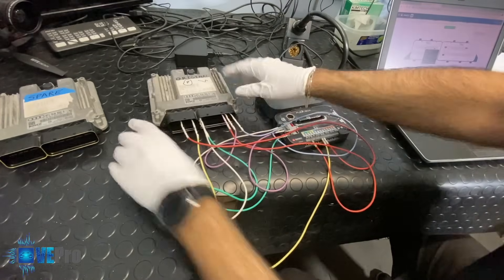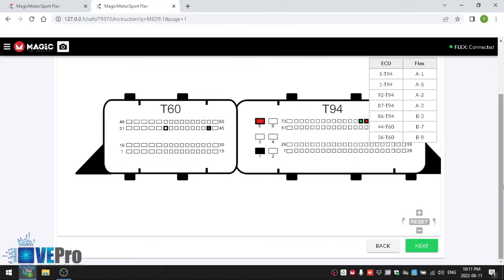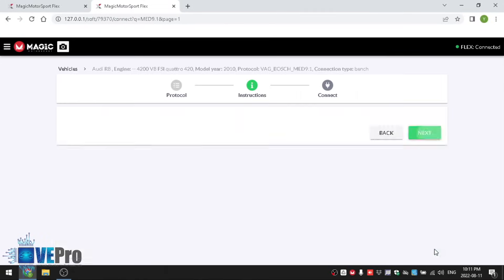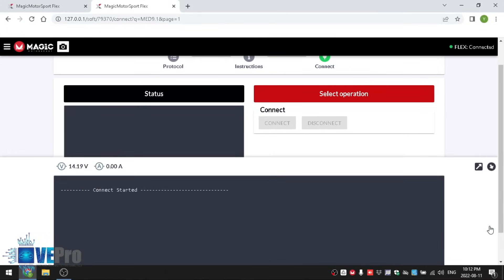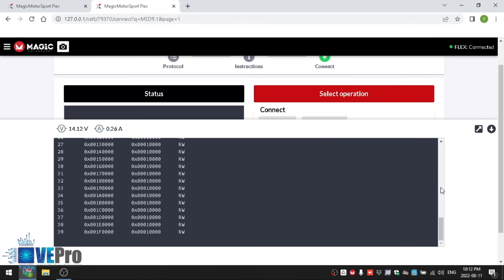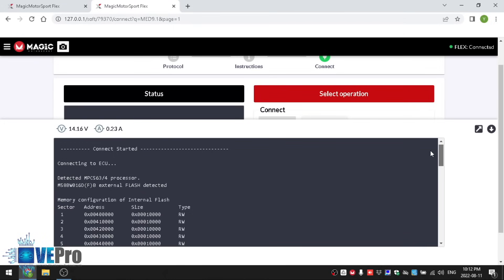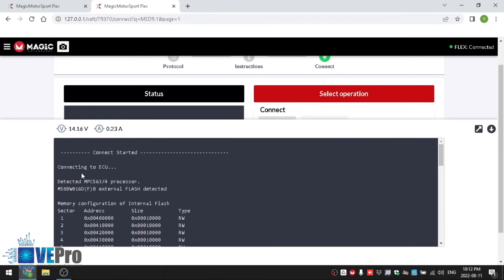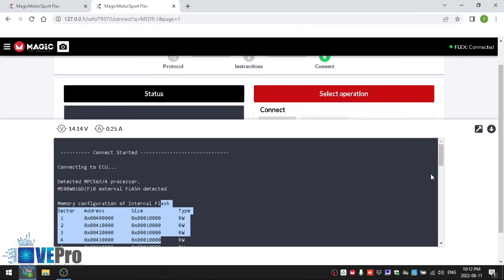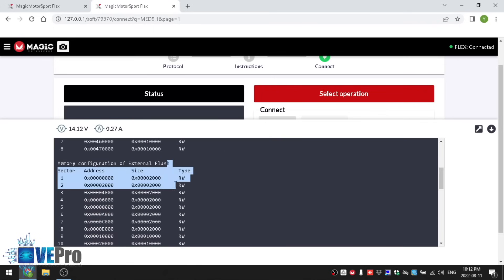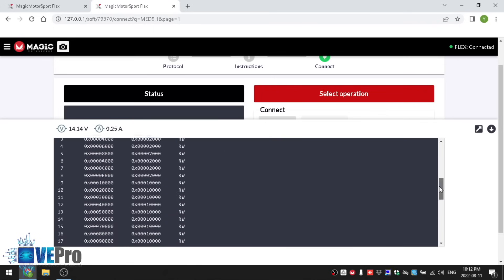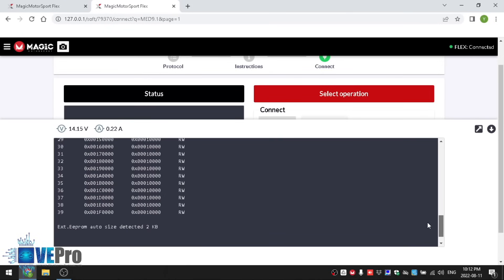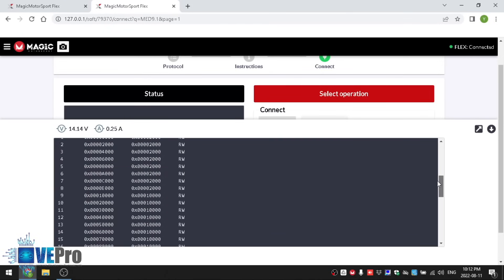There we are so we have all the connection points connected and we can move on to the next point here where we need to connect to the ECU. As you can see here the voltage and the amps it's attempting to connect to the processor and there we go connect finished. If we go through the log here you can see that it detected the microprocessor which is an MPC 563-4. It connected to the external flash, this is the internal flash of the processor, this is the external flash of the processor and then you have an external EEPROM as well.